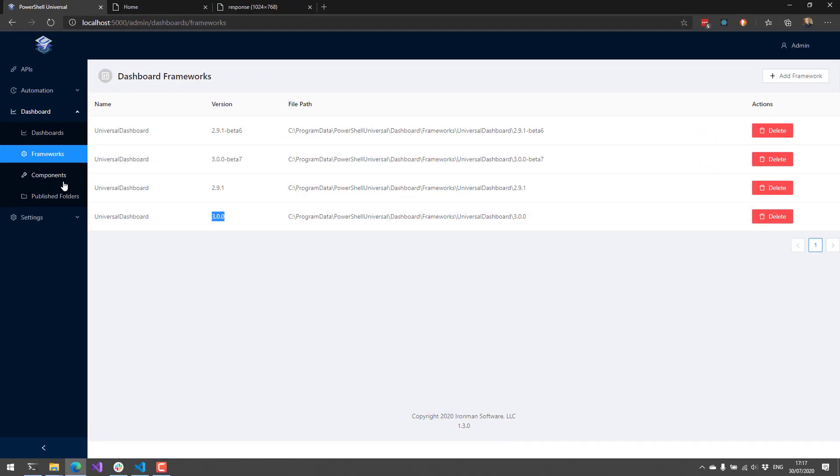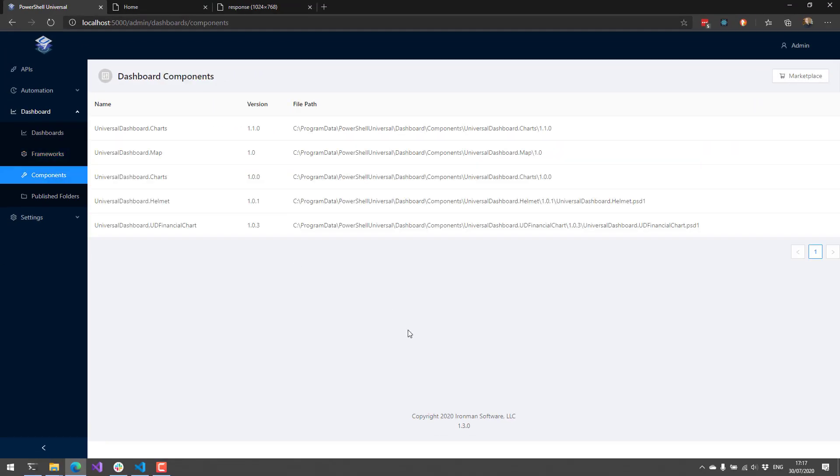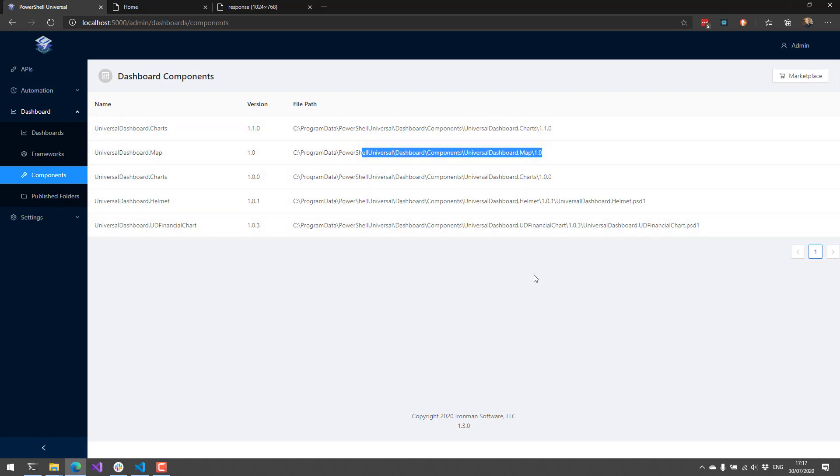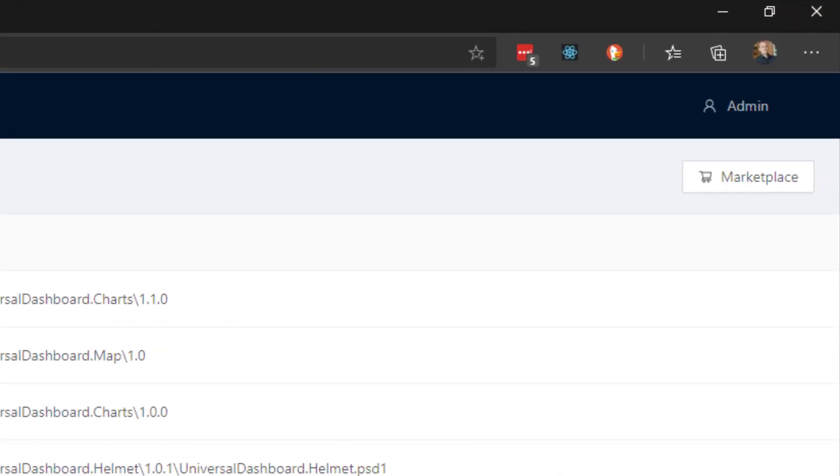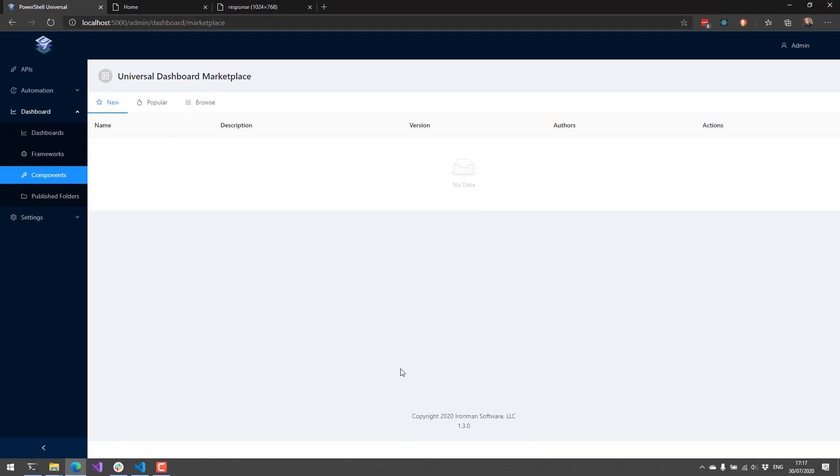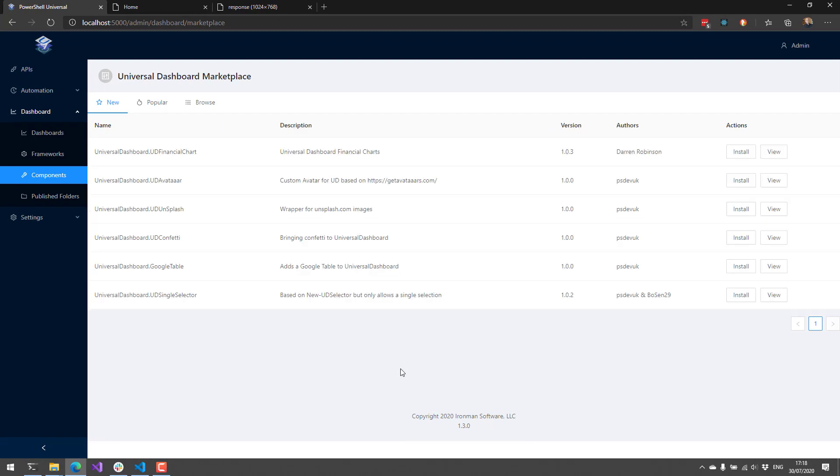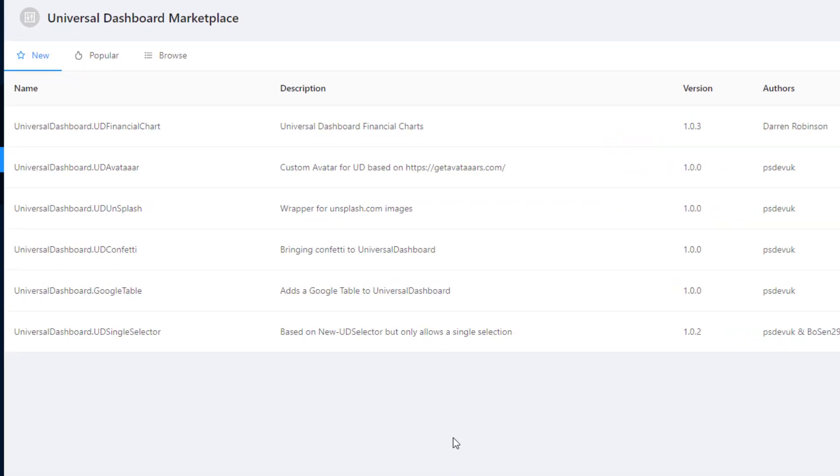Additionally, we've added support for integration with the universal dashboard marketplace. So as you can see here, I have various components installed. Some of these come with universal dashboard or PowerShell Universal. Charts and the map component come with universal. But Helmet and the HUD financial chart I installed from the marketplace. You'll notice a new button in the top right here called marketplace. When you click that, it's going to go out and communicate with the universal dashboard marketplace and allow you to see some of the new or popular components that are available inside the marketplace.